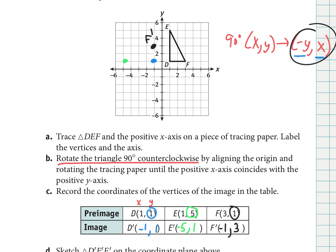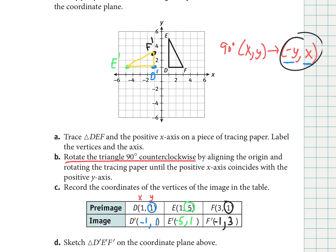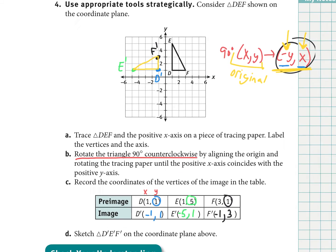Labeling the results: the green point is E prime, the blue point is D prime, and we get our rotated triangle. That is a 90-degree rotation — just follow the rule. It can be a little tricky to remember: the new x is the opposite of the original y, and the new y is always the original x. Those are the original pre-image coordinates.